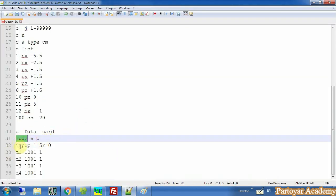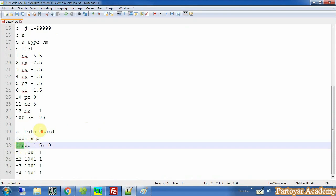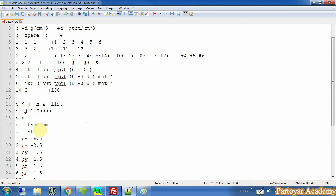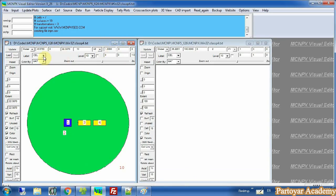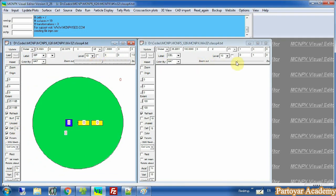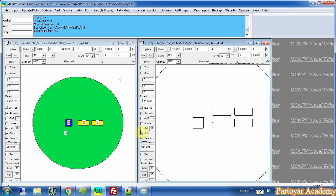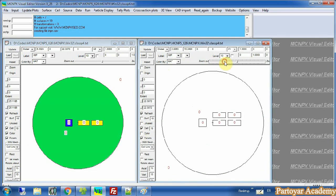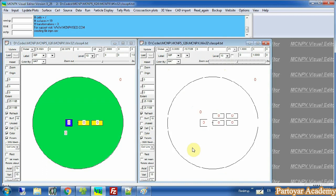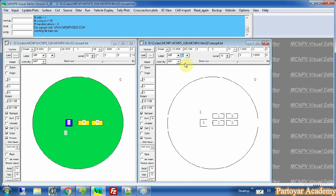The next card that we must define is the importance card. There are two ways for defining the importance card. Here we can change the label from cell to IMP, and here we can see the importance of our simulation. When the importance of a cell is zero, it means that we don't want to consider that particle.